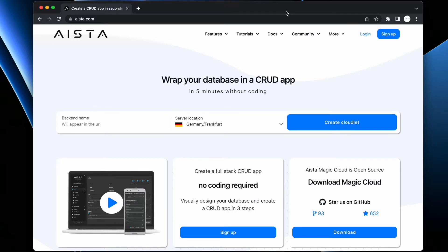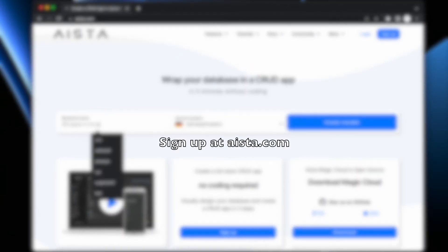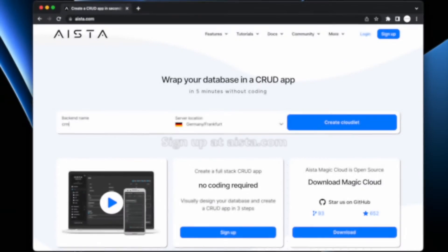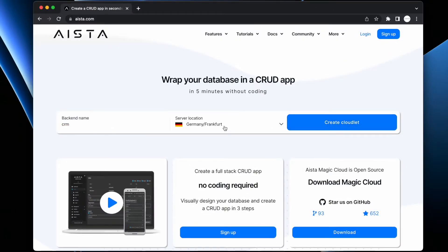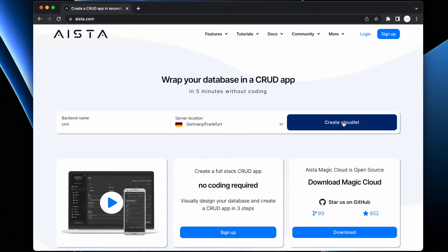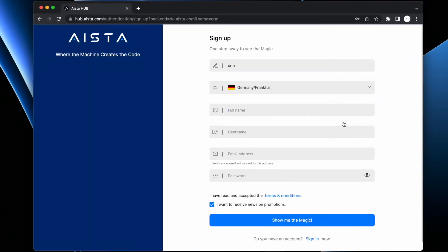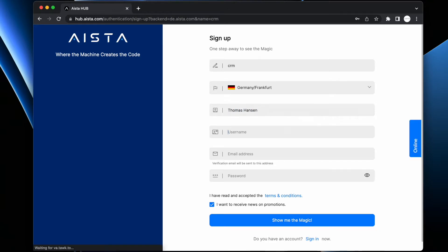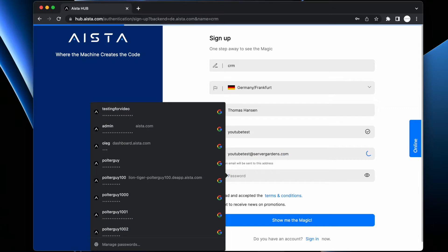First you go to aista.com, then you give your backend a name - I'm going to choose CRM. Then you choose a data server location - I'm going to choose Germany. Then you give us your name and your username, YouTube tests. Then you need to supply the system with an email address and then you supply a password.